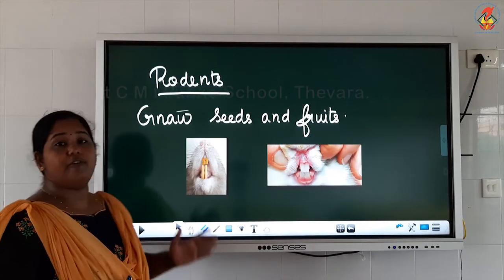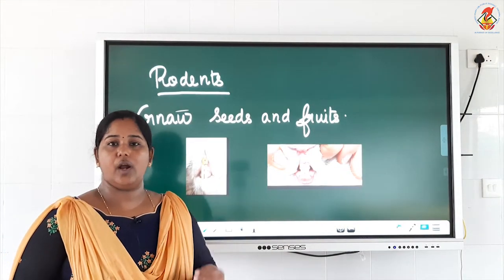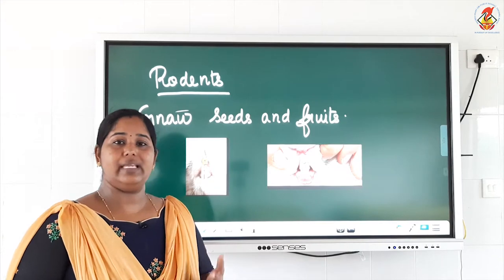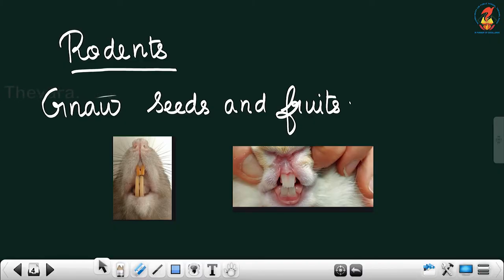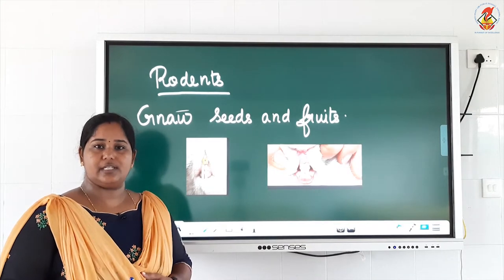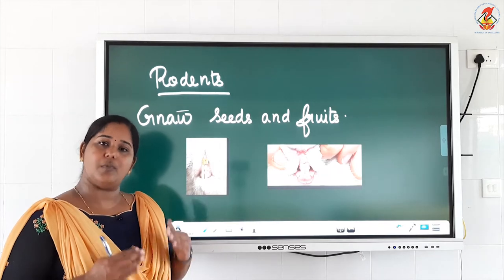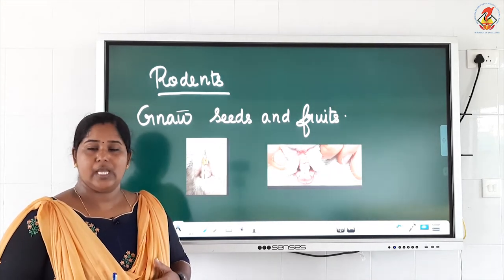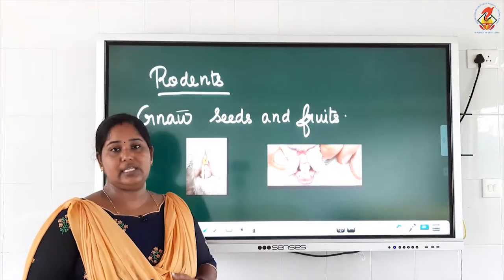Today we learn about different animals living in different places, eating different types of food, and how their feeding habits are. The first one is rodents. Rodents are animals like squirrel, mice, rabbit, and rat. In this picture it is clear that the teeth are small and sharp. They are very small animals, and they gnaw the seeds.